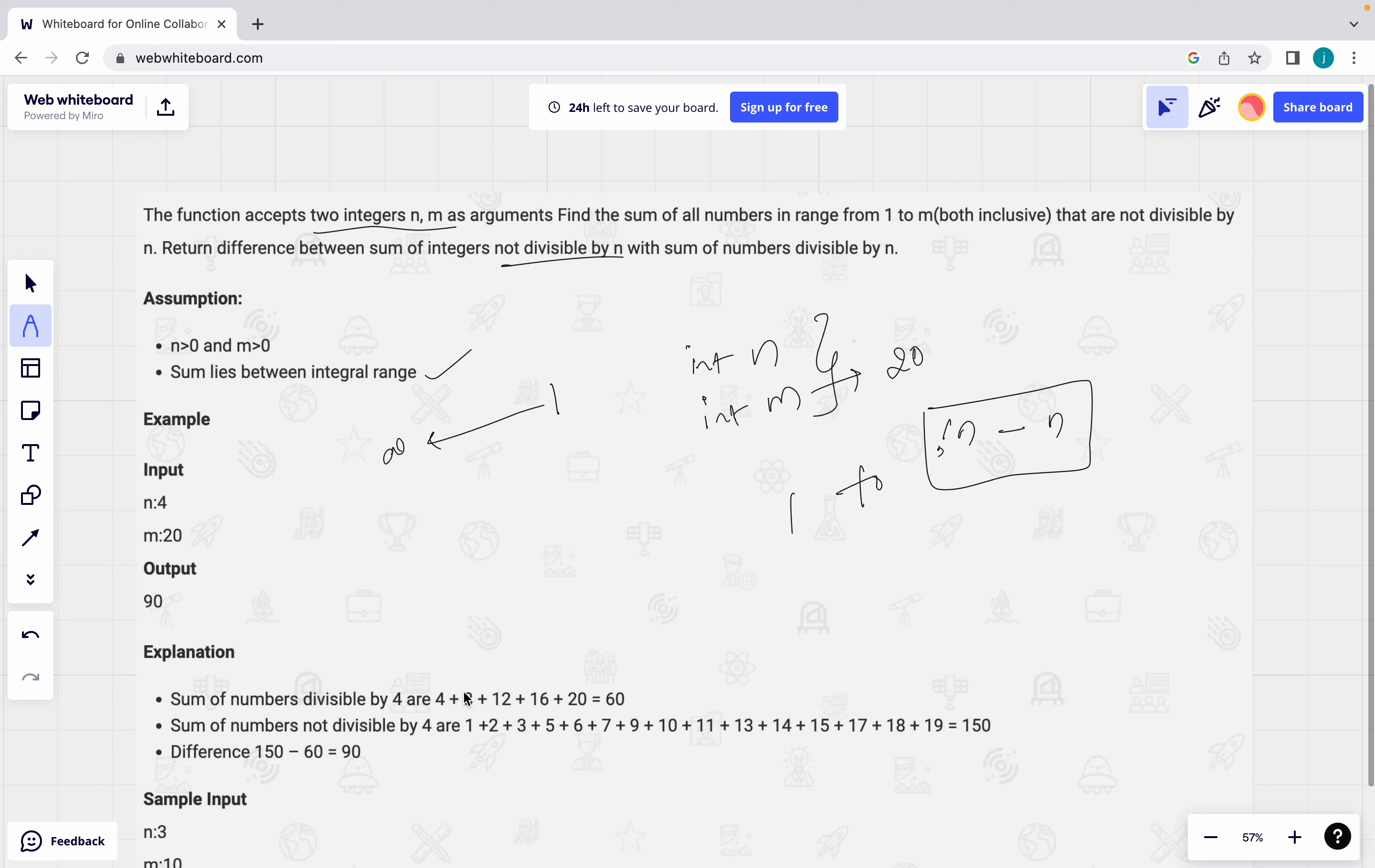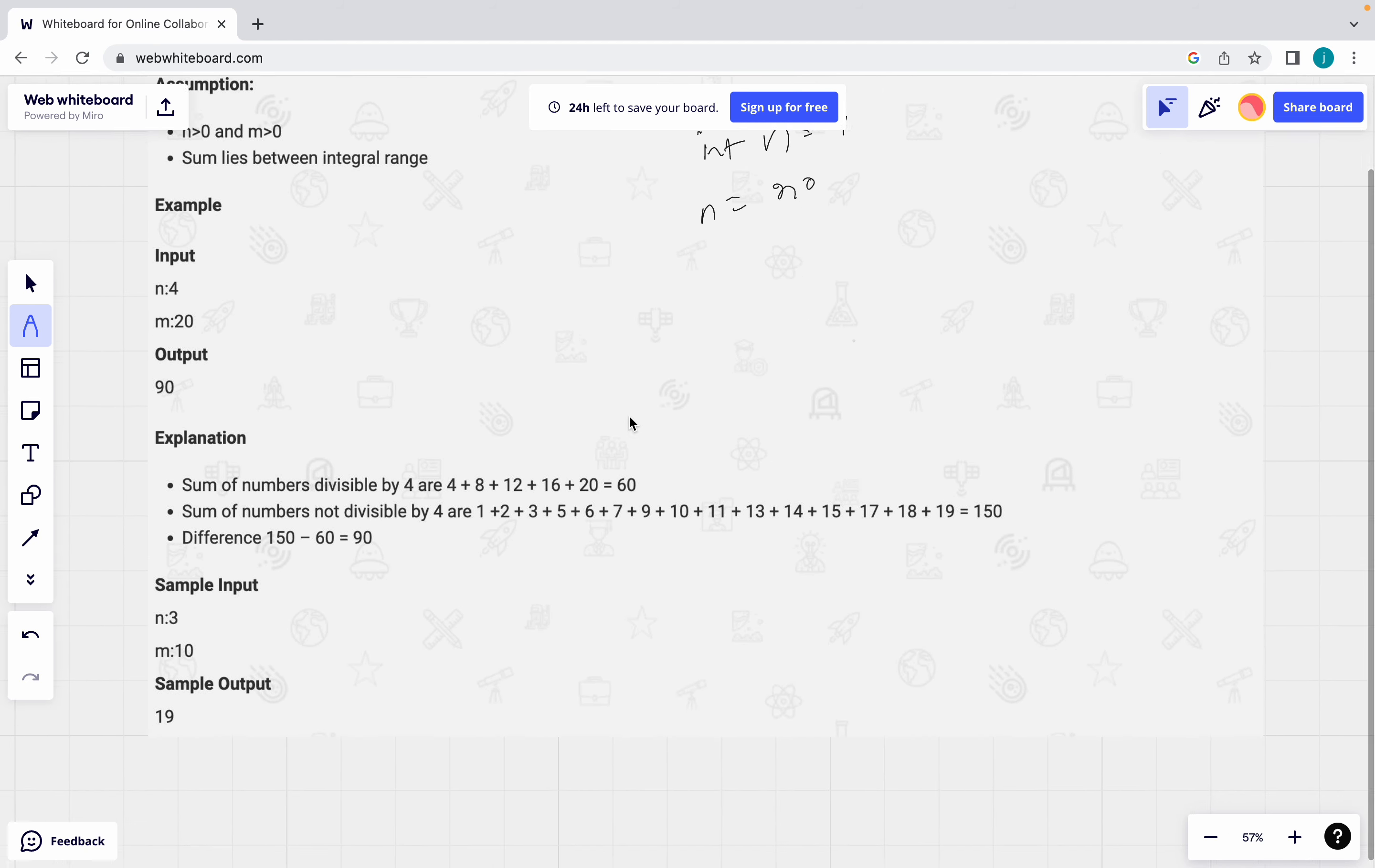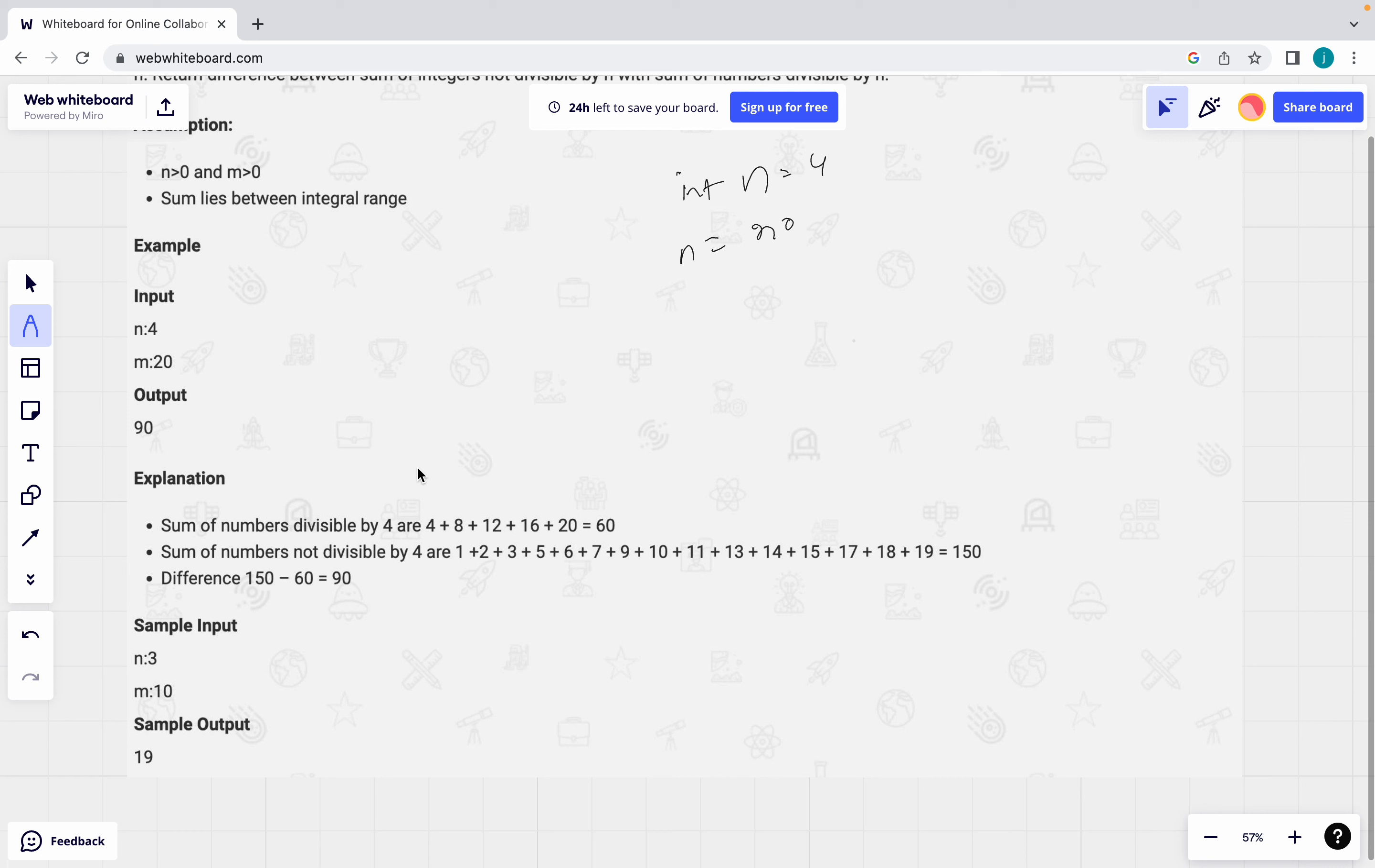Now see here observe. We have an example. Let us discuss about this example first. First what they given? n equal to 4 they given, m equal to 20 they given. Now see here as I said what are the divisible by 4 are 4, 8, 12, 16, 20. What is the sum of this 60?